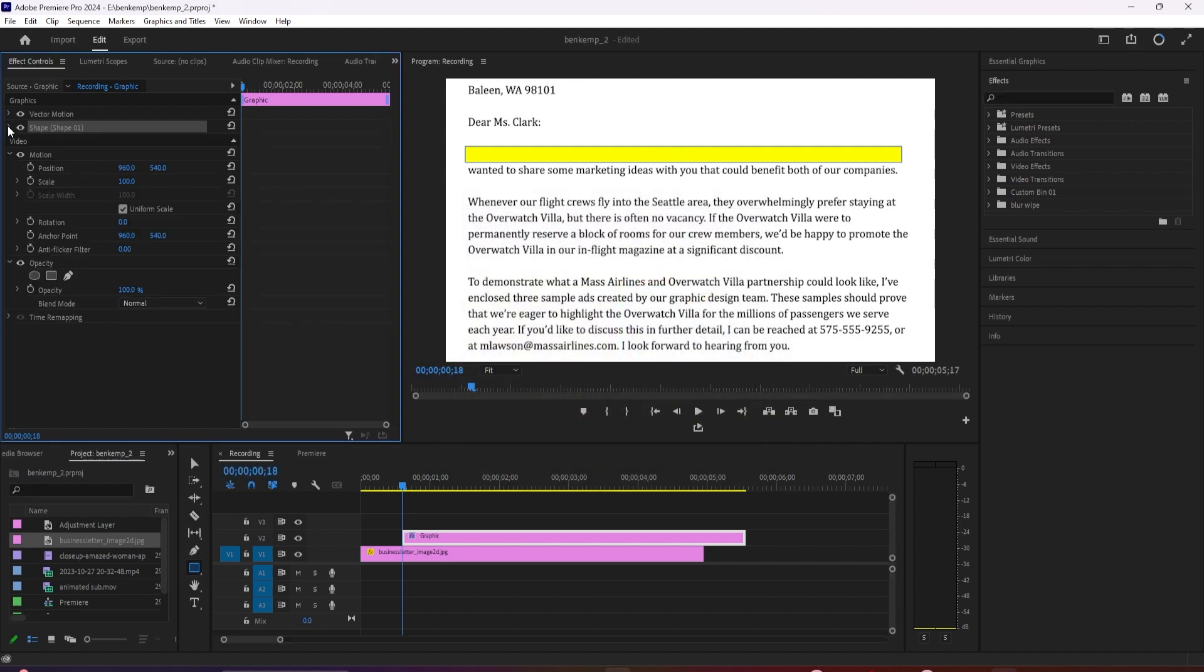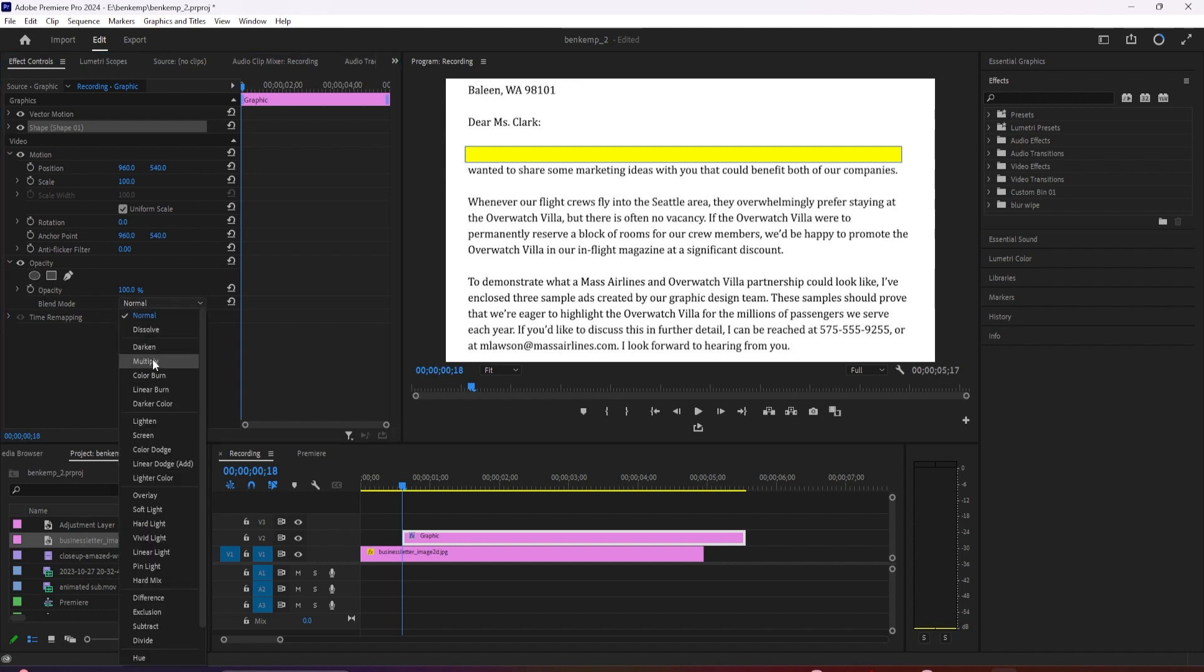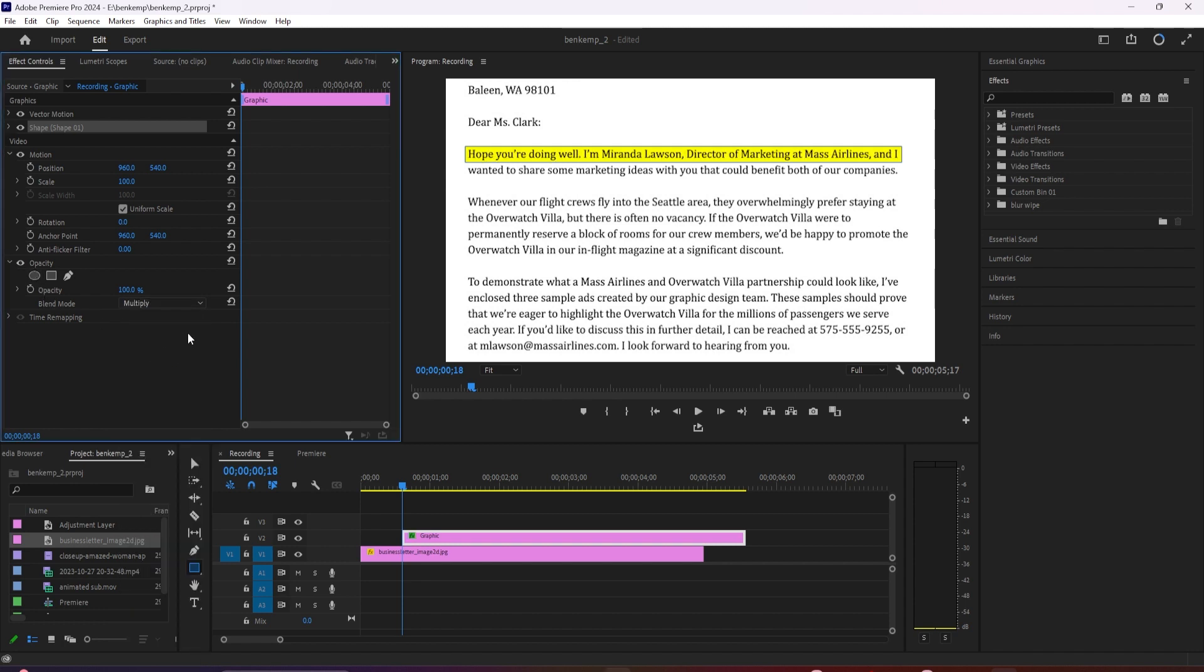Then scroll down in the video and under opacity, you'll see the blend mode option. Change the blend mode to multiply.